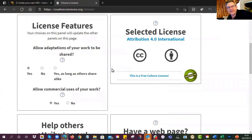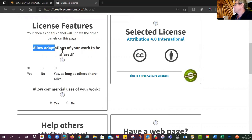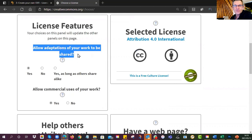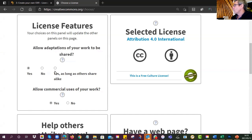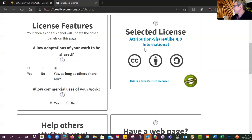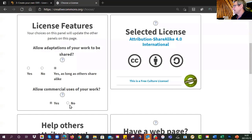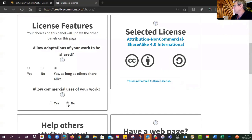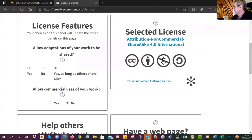It gives you a little intro and tells you what steps you'll go through, then you say 'Let's get started.' Here is the traditional license generator — it asks you three questions and from that determines what license to give you. The first question is: are you going to allow people to adapt it, to make changes, to create derivatives? You can say yes, no, or yes as long as others share alike.